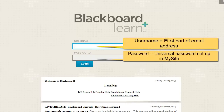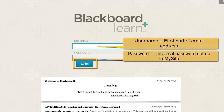The username is the first part of your college email address. Your password is your universal password that you set up in MySite. After you enter the information, click Login.